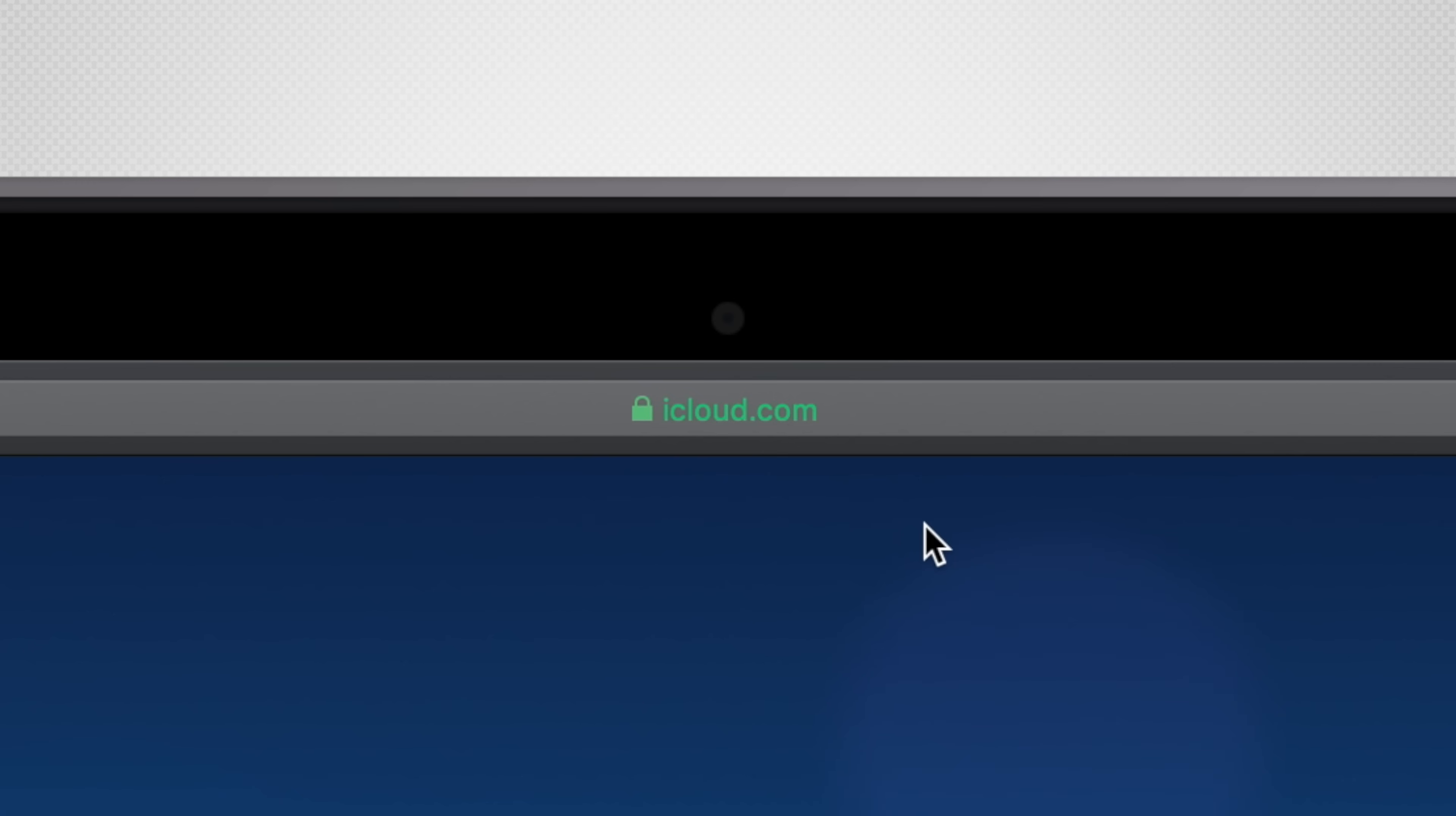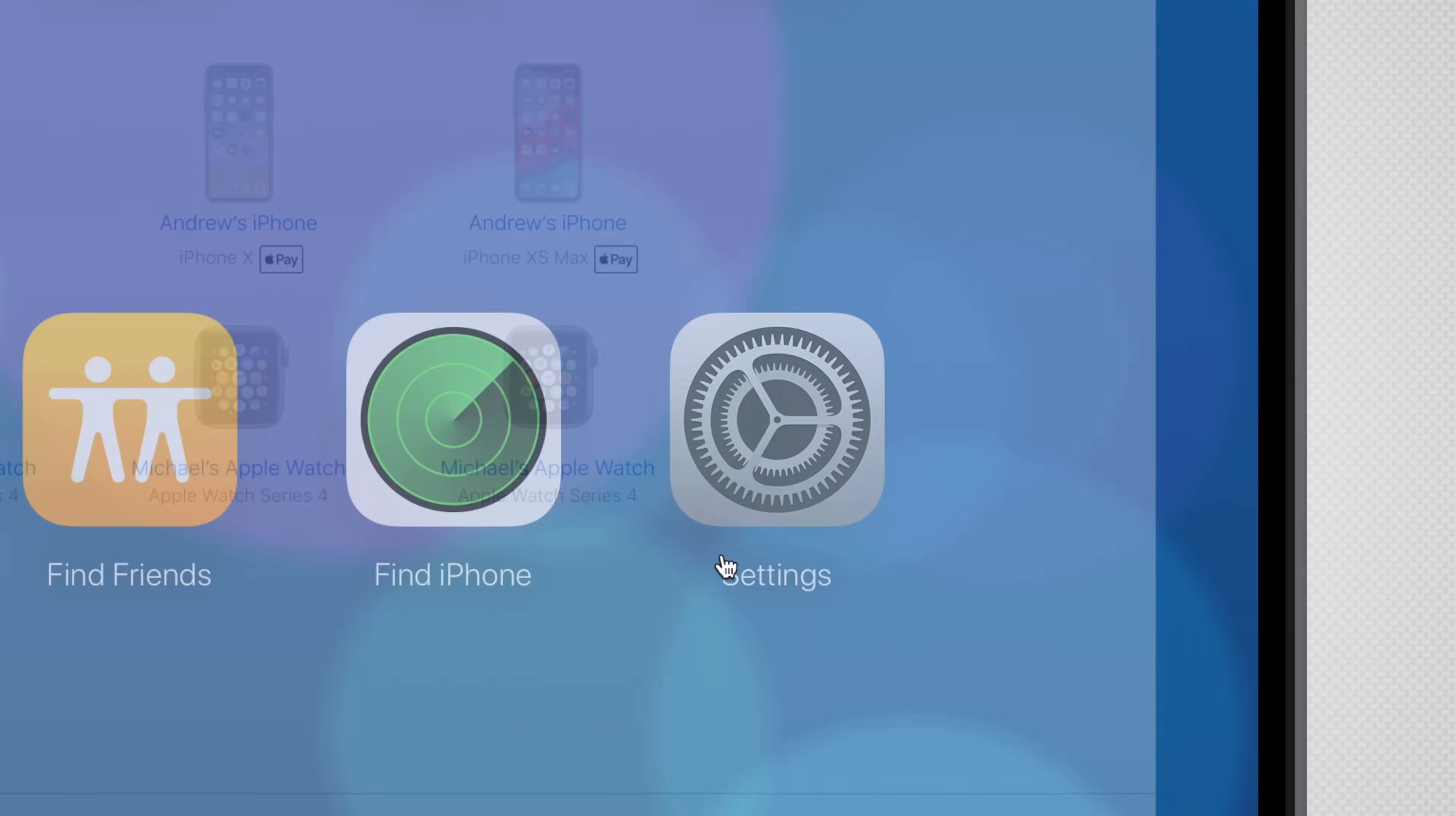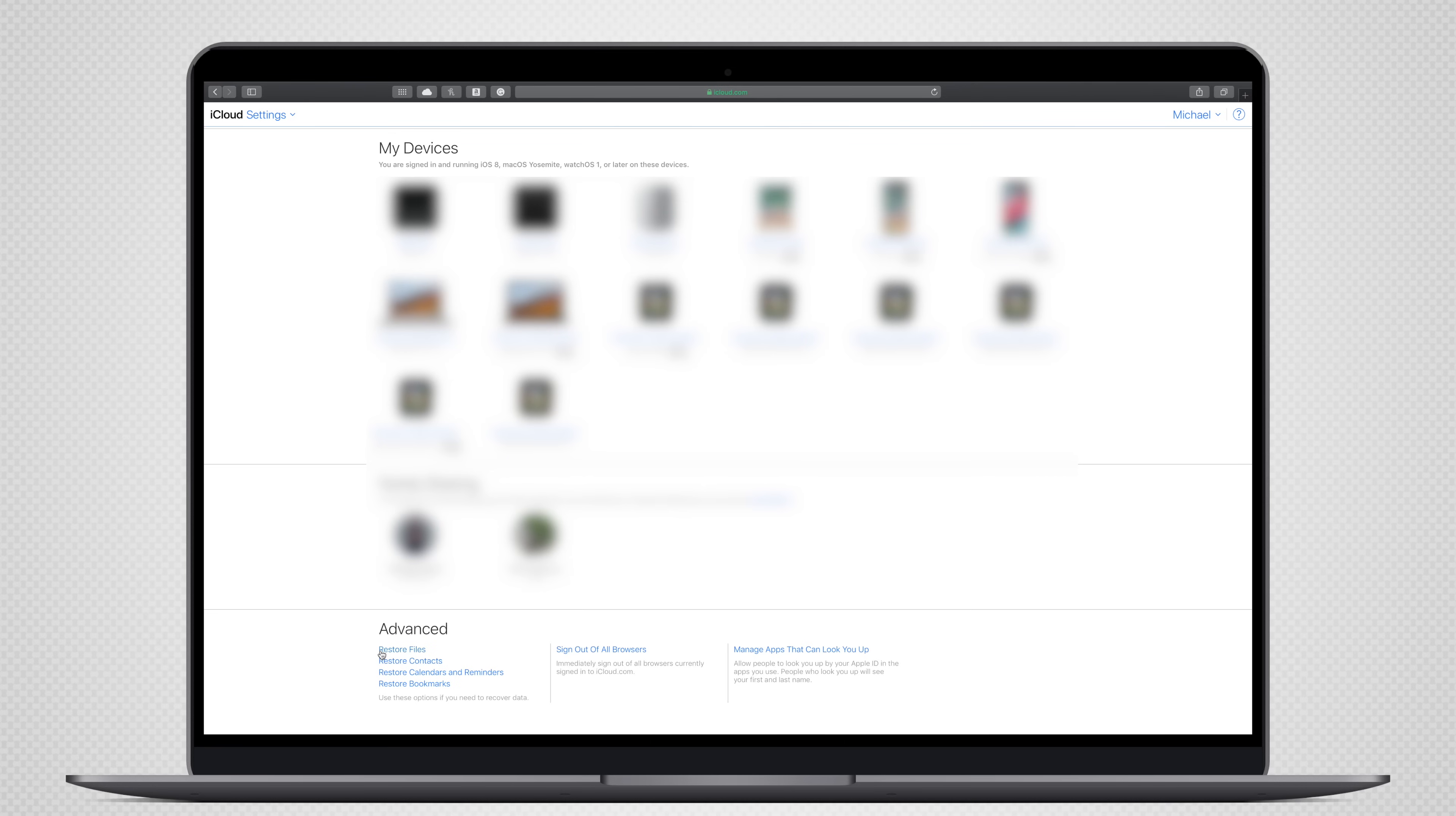To restore files from your Mac, simply head to iCloud.com and sign in. Then tap on the gear icon to access the Settings web app. Inside the Settings, you're going to see a lot of information, but if you scroll down to the bottom and look in that lower left-hand corner, you will see an option to Restore Files. Click on that, and a new modal window will appear.